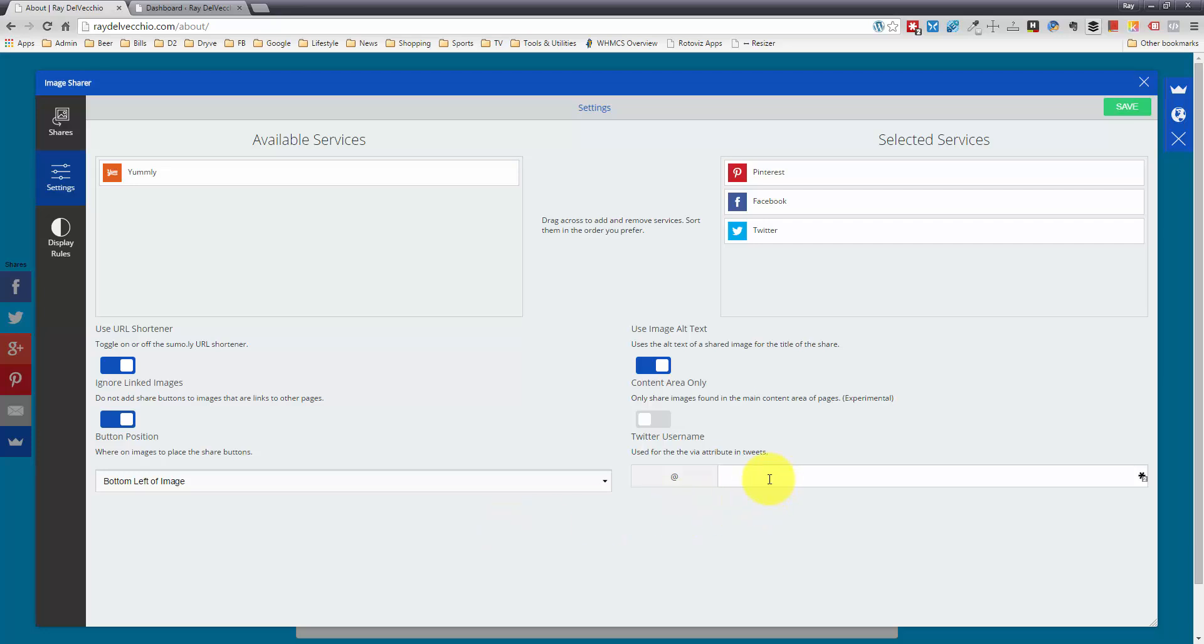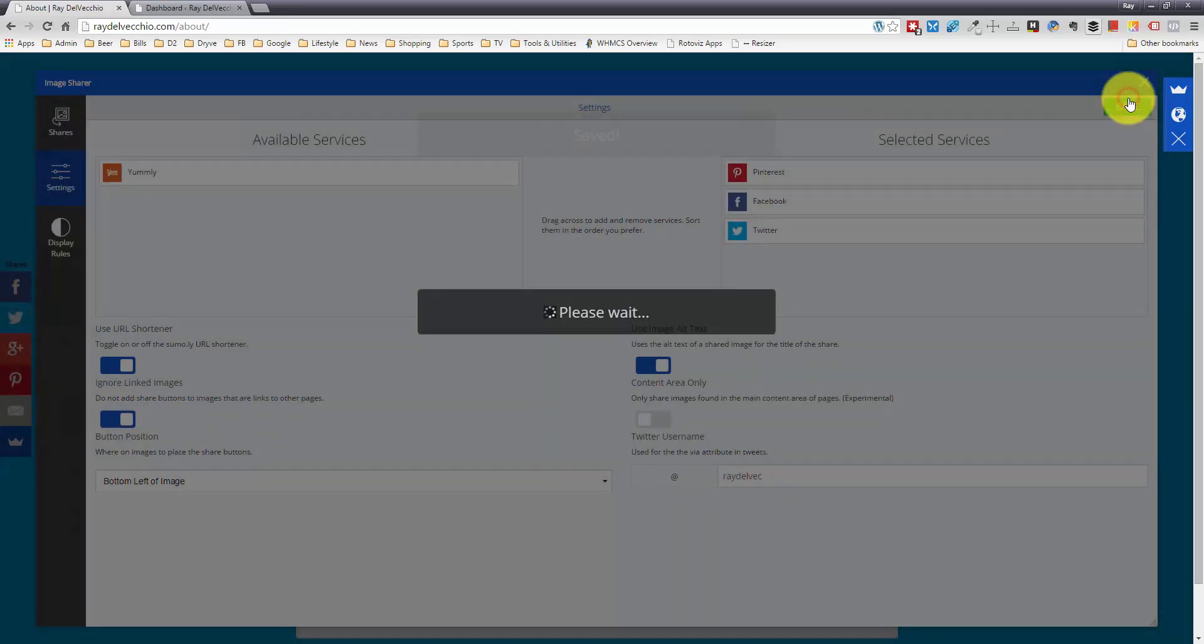You can also append your Twitter username, so let me go ahead and do that, which is Ray Delvec, D-E-L-V-E-C. We can also use the alt text for the title. We're just going to leave that as is and save this.